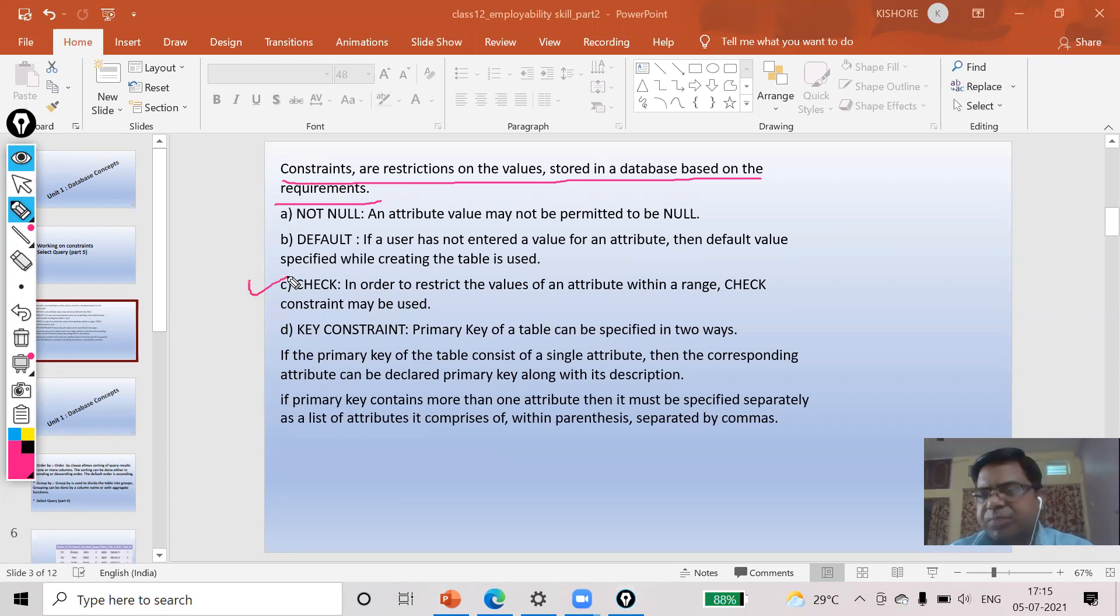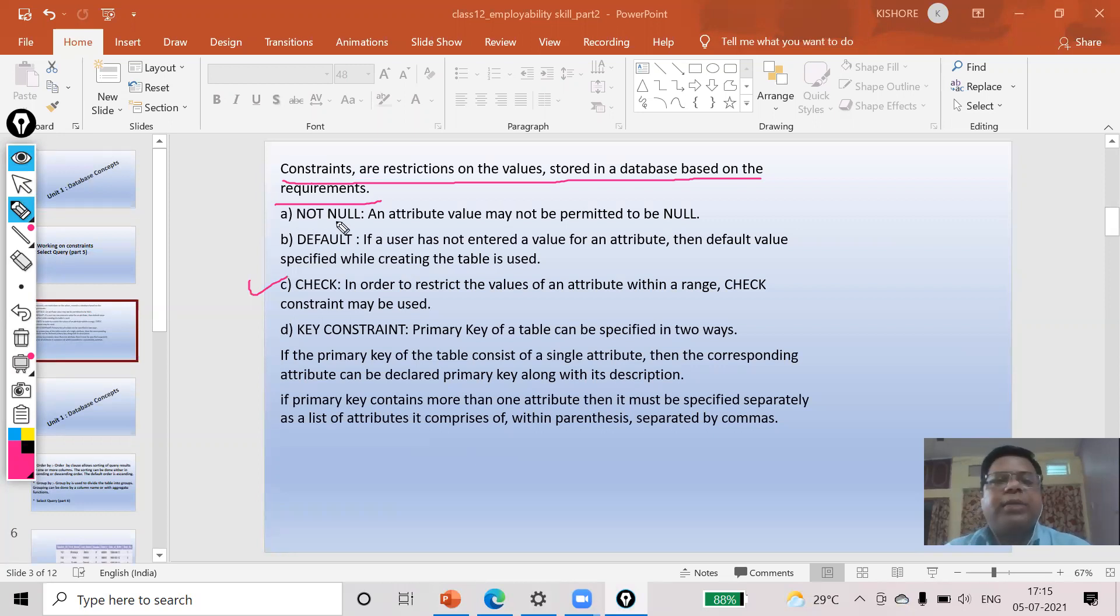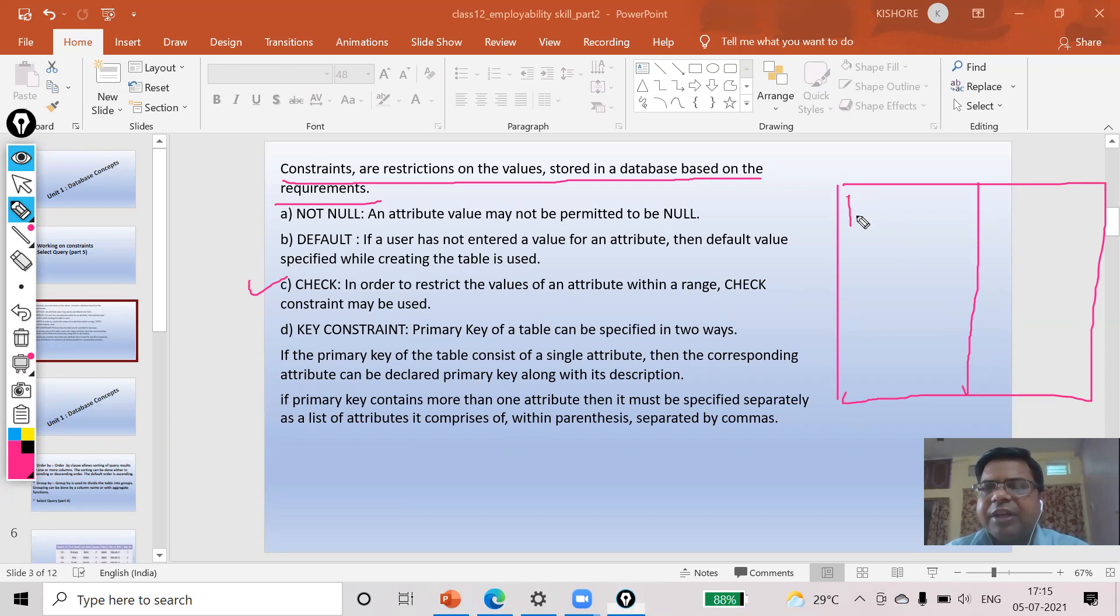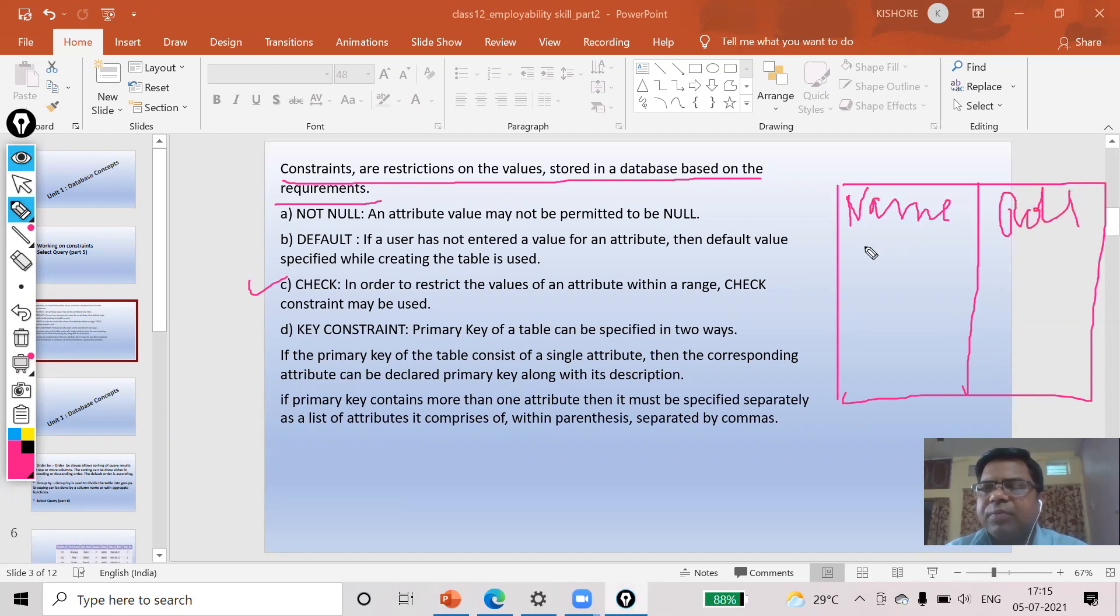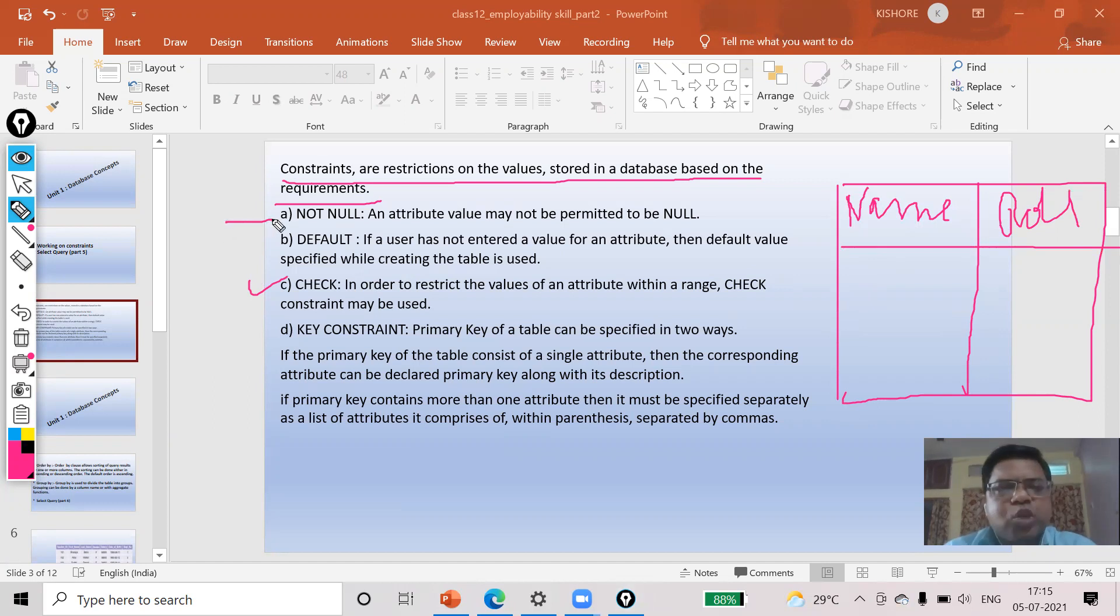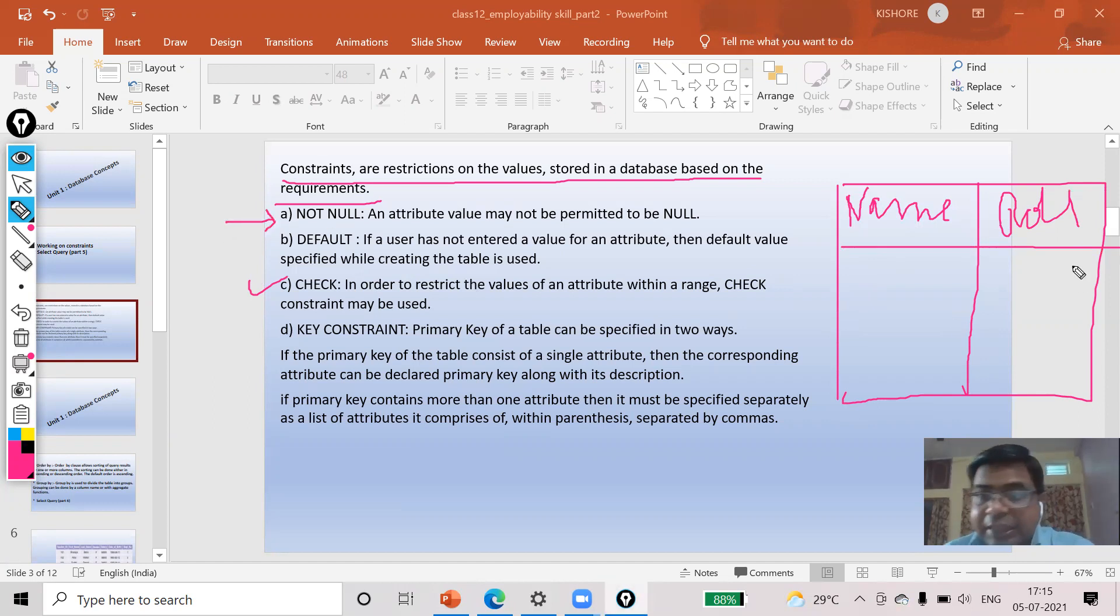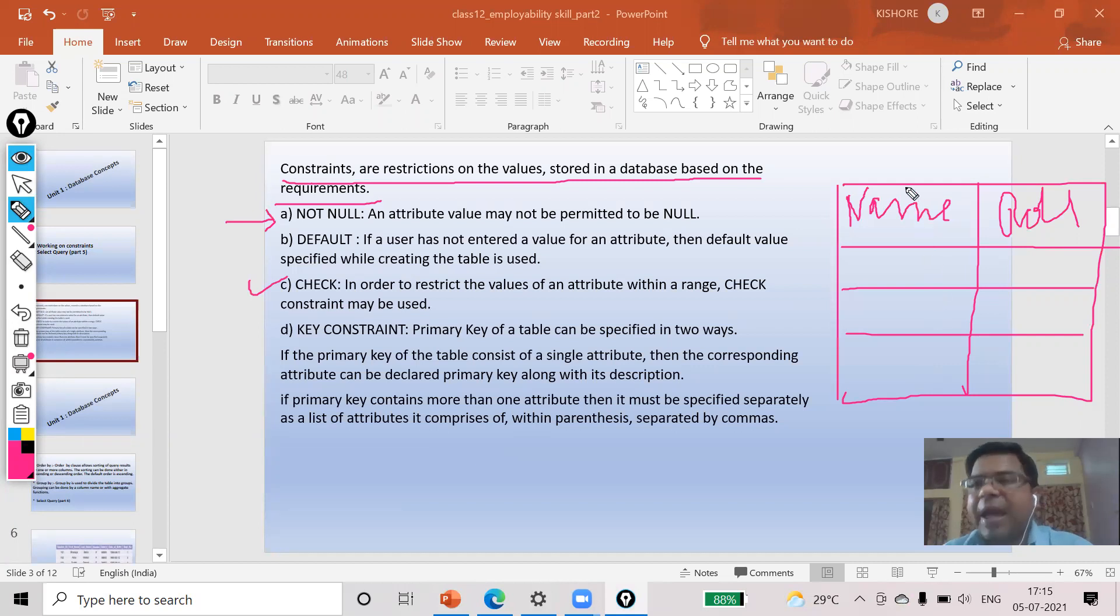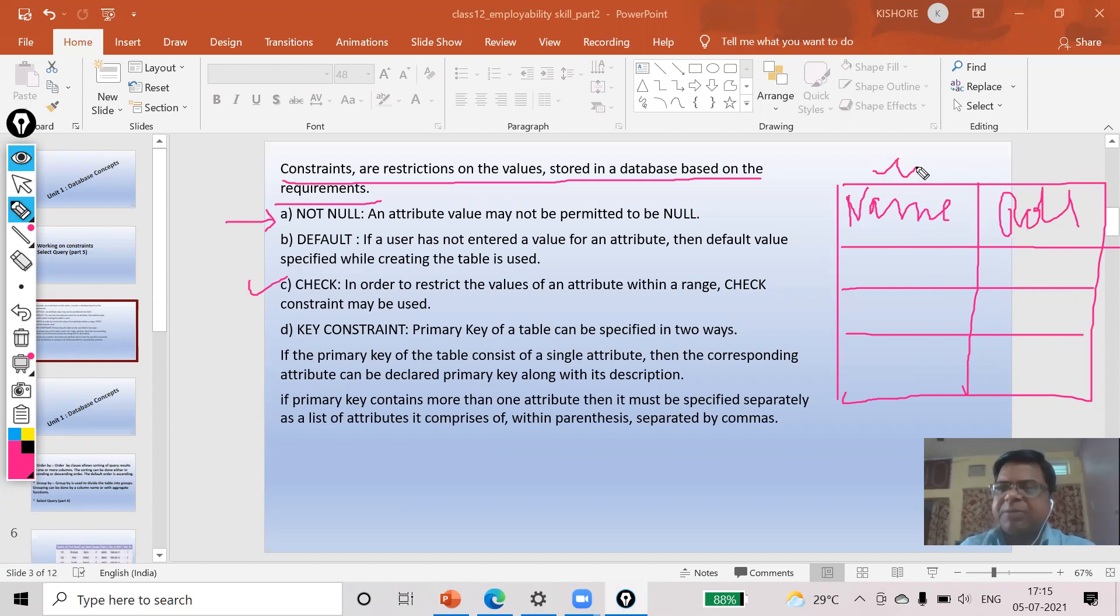Other constraints are also important. If suppose this is my table, I have taken two fields: name and roll. Now what is the use of NOT NULL? If I want that my data in this field must be there, it cannot be blank in name field, there should be some data. So in that case I will prefer NOT NULL.